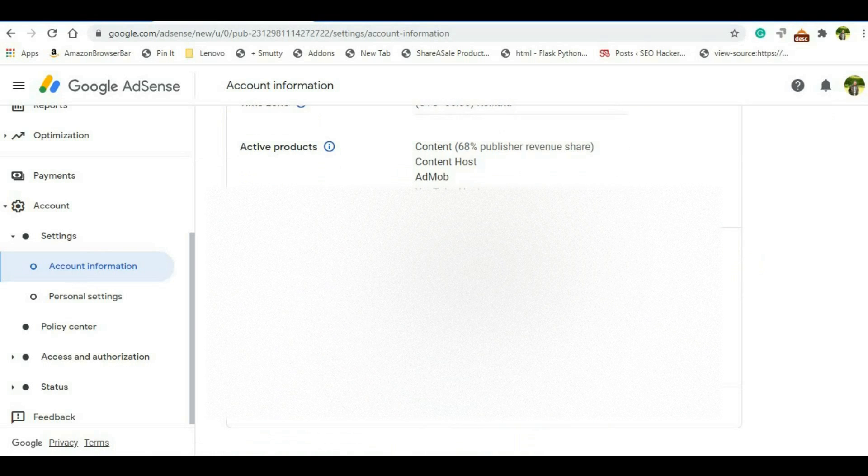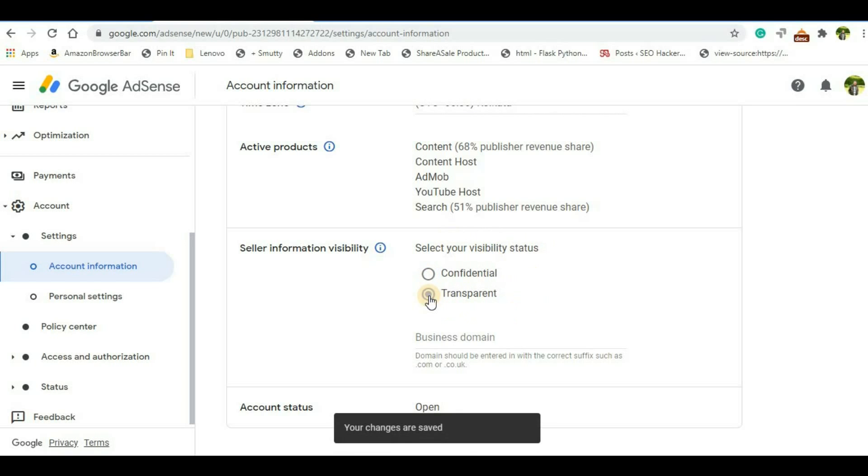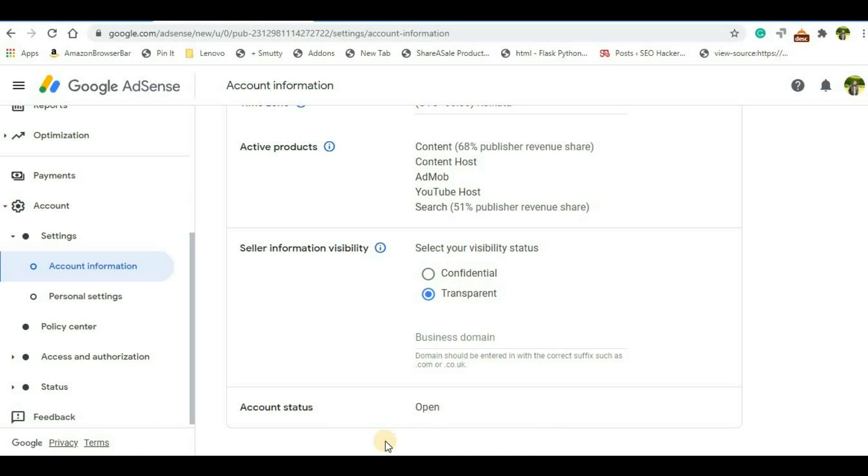Here you will see two options: confidential and transparent under select your visibility status. So in this section you just have to click on transparent and you will be able to see that your changes are saved. If you are not seeing this message, then just click on this blank area and you should be able to see the message that your changes have been saved.